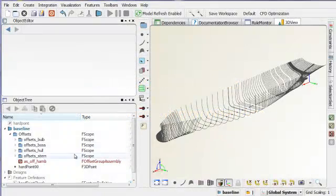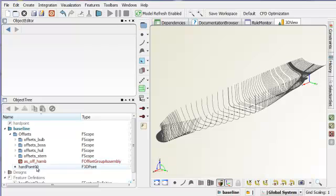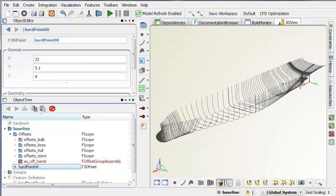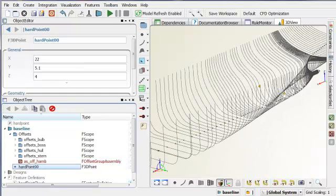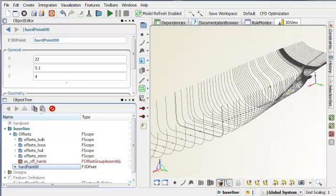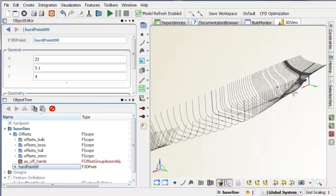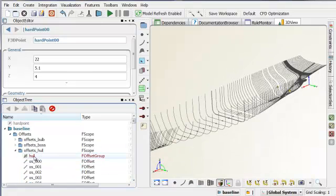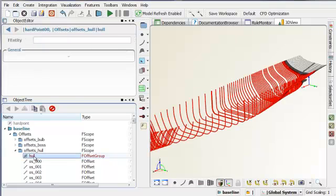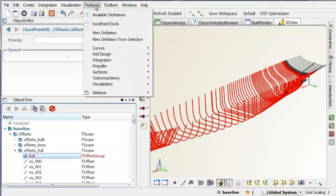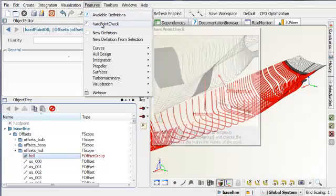Ship hull forms are often given as offset data. Whenever we want to monitor a hardpoint being supposed to lie inside the hull form, it is difficult because the information of the hull form is not continuous.